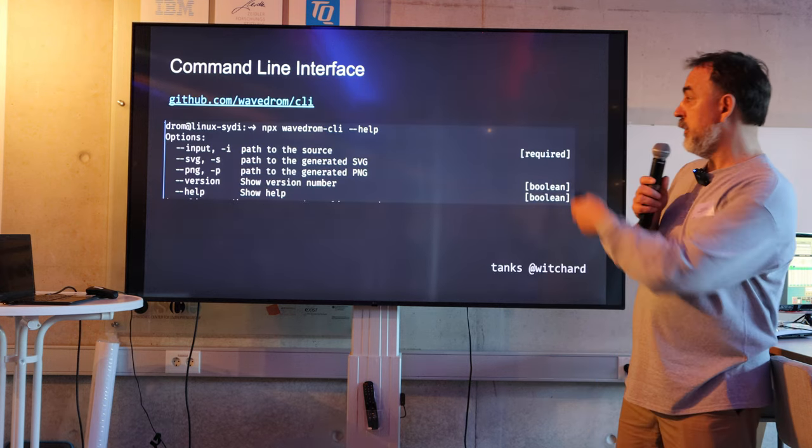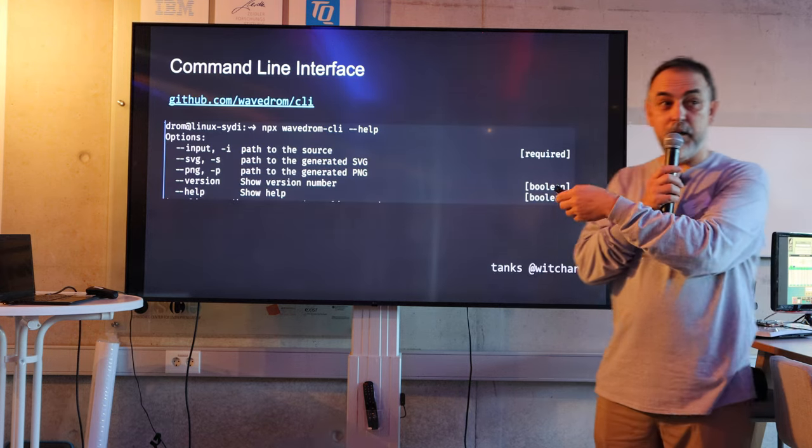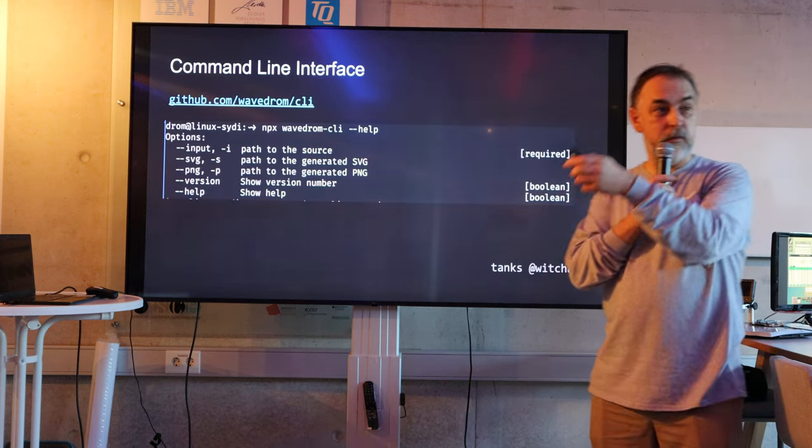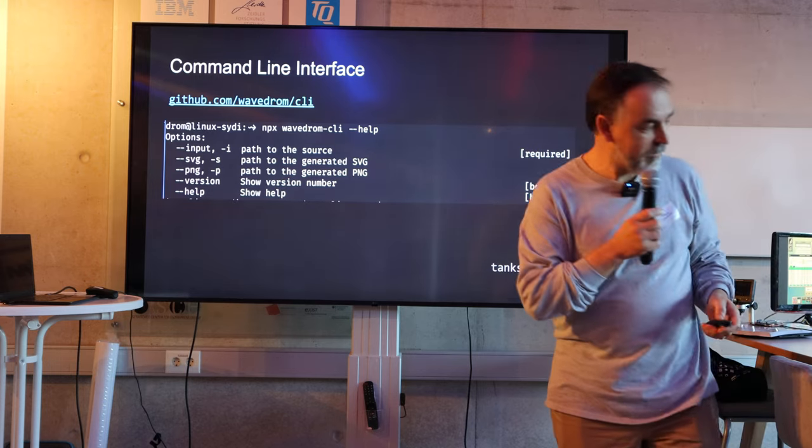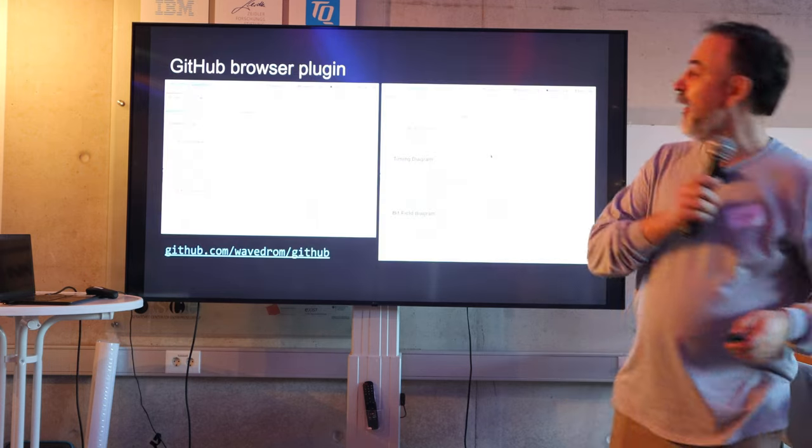You can run a command line version of it. So it's just JSON in and SVG out.